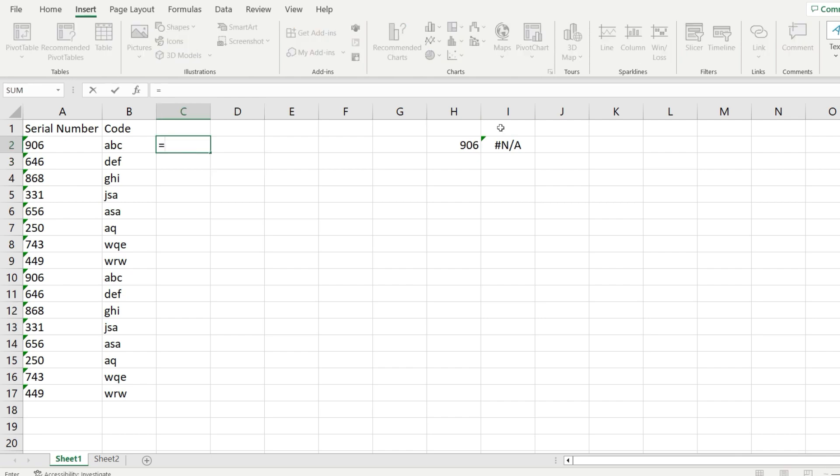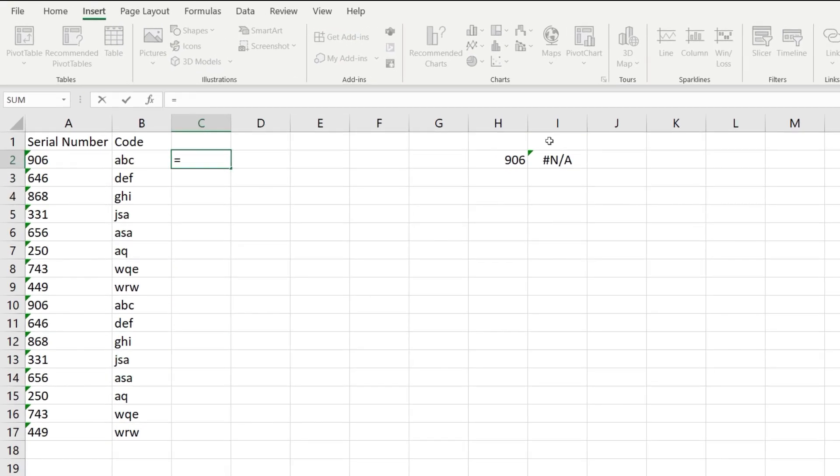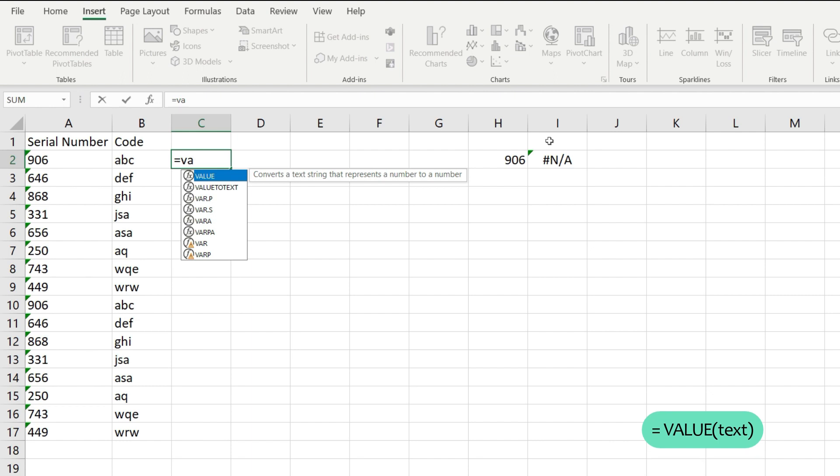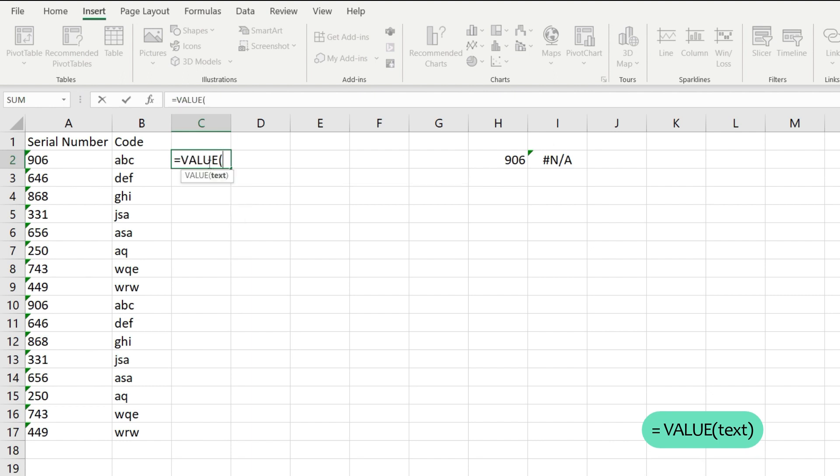So what you would have to do is to use the VALUE function, which is a function that will take some text and will try to convert it into a number if that's possible.